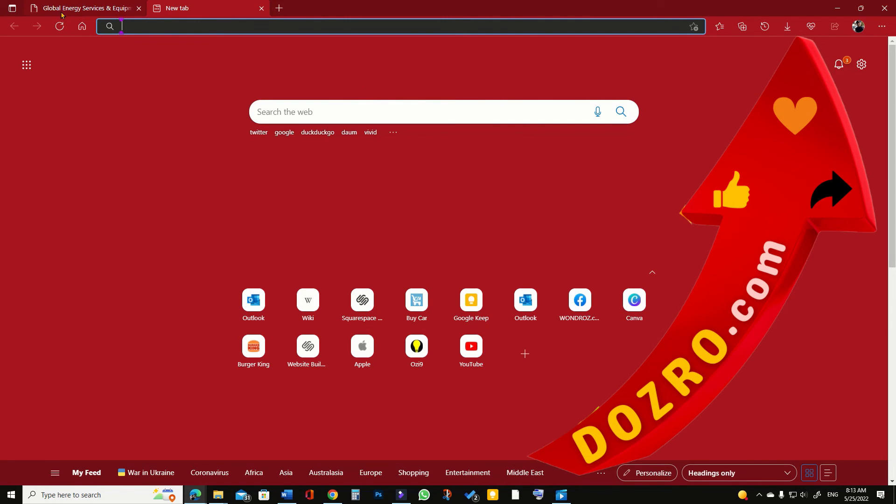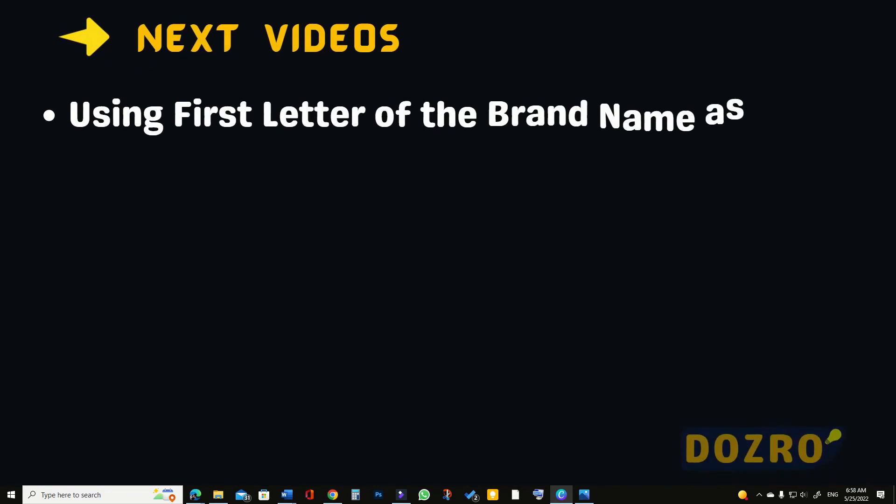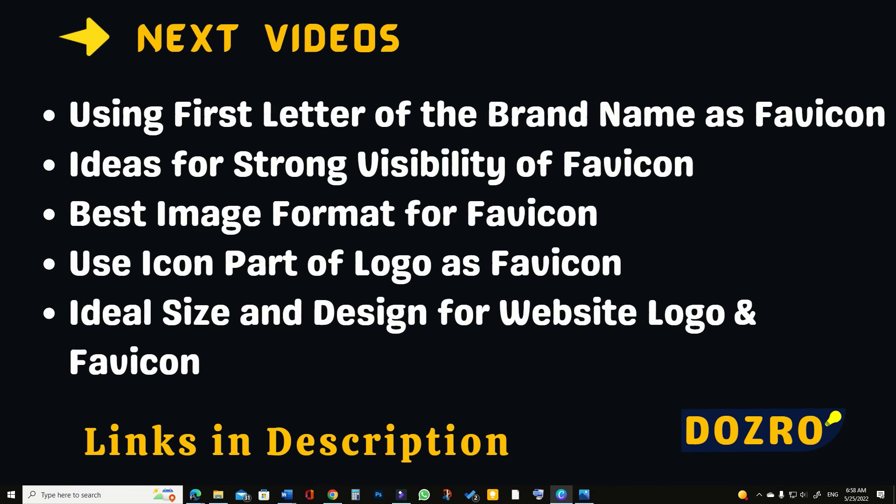Please watch next videos to know more about the ideal design and size for the website favicon.